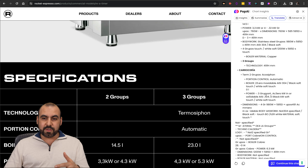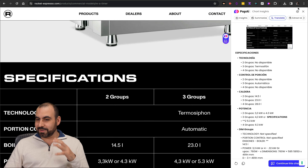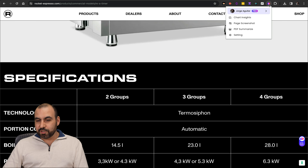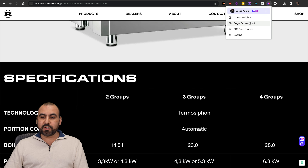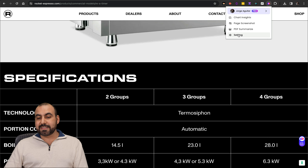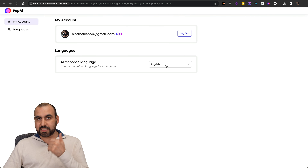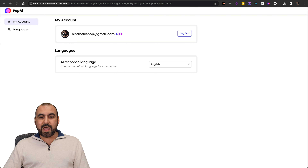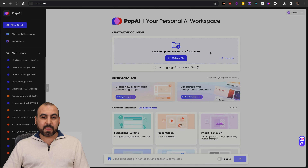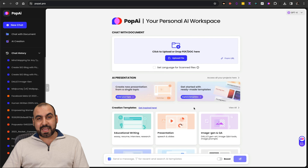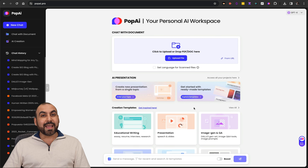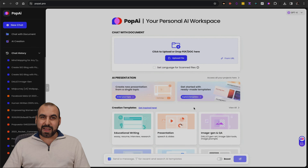So if you really want to use this tool to bring out that data, you should definitely grab this extension. There's also PDF summarize and settings to set your preferred language to get started. And that is PopAI — you definitely want to check it out. The link is provided in the description. And that's a wrap.